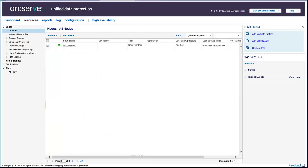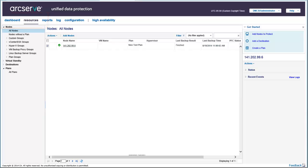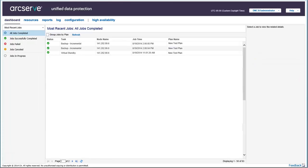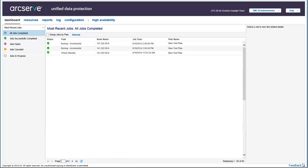You can verify the results using the resources and dashboard tabs. From the resources tab, click all nodes to verify that your plan is displayed and mapped with the nodes. And from the dashboard tab, click all jobs to verify the status of the backup job and virtual standby job.